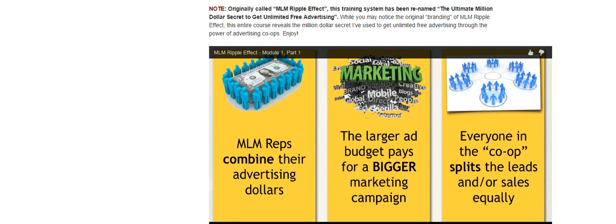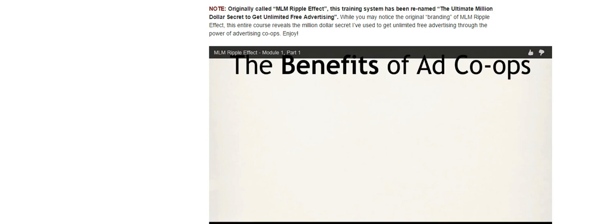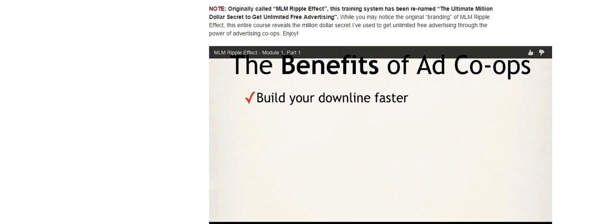That's kind of the basics of how an advertising co-op works. It's not brain surgery, it's not rocket science, it's pretty easy to understand. There are a lot of little strategies that make them work better, but that's kind of the basics of running an ad co-op. Now let's talk about the benefits and why you should be doing advertising co-ops. The first thing basically is it builds your downline faster.